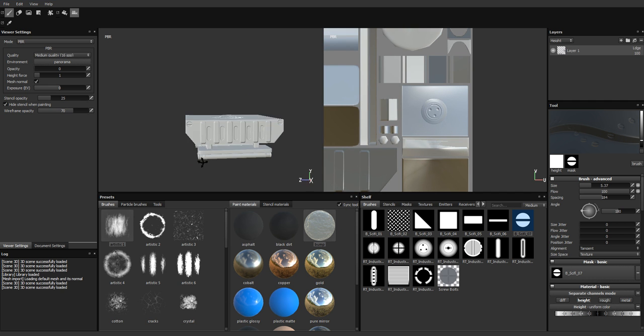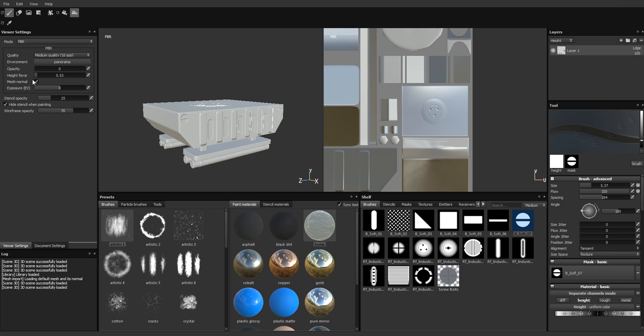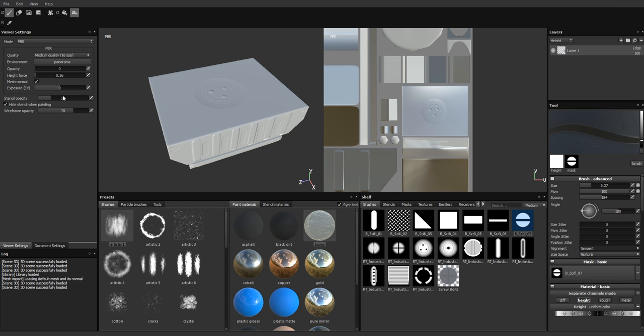And so once you're happy with that, you can also change the height force. If you think that your mask we've been painting in layer one is too strong, you can adjust the force of this, so you can lower it. But I found to leave it at one to be fine.